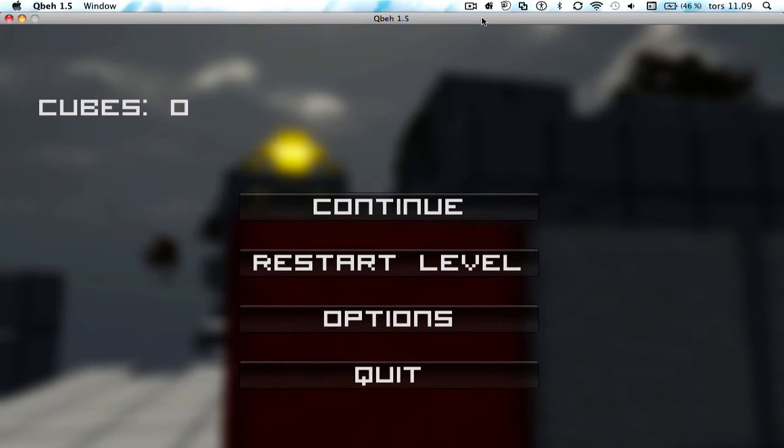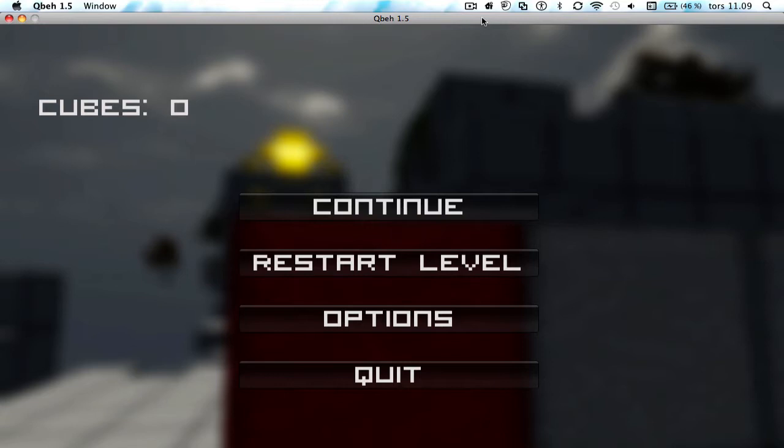What's up everyone, my name's Kontic Snow and welcome to Q... B... Qbech... Qbech... Part 3. I don't know what this game is called.